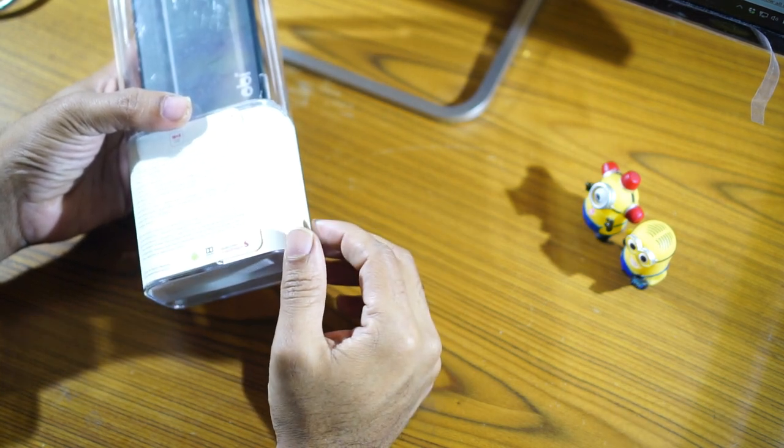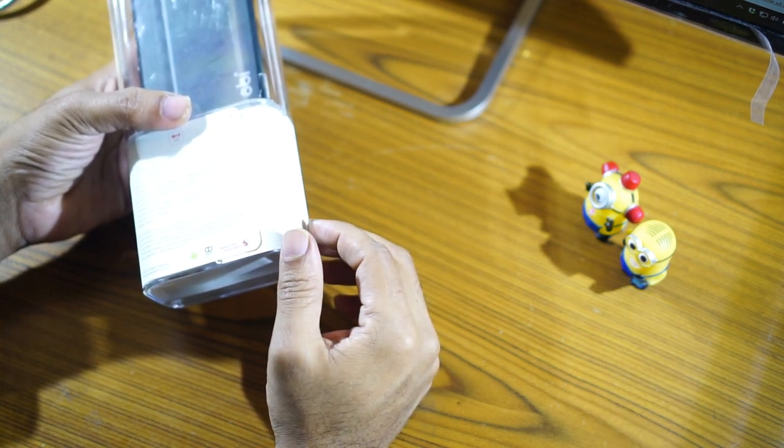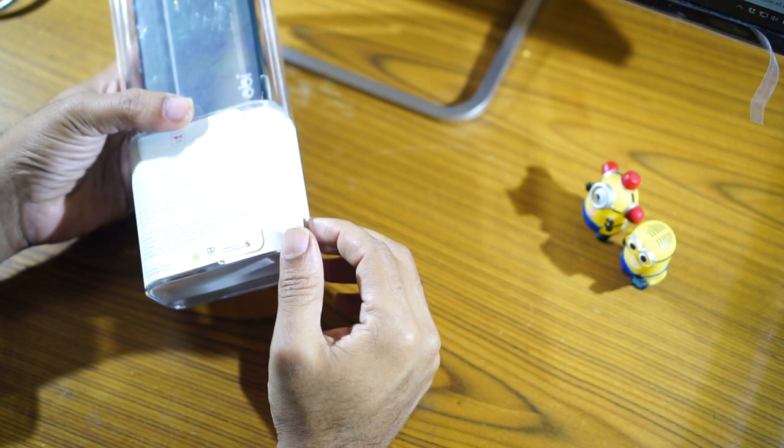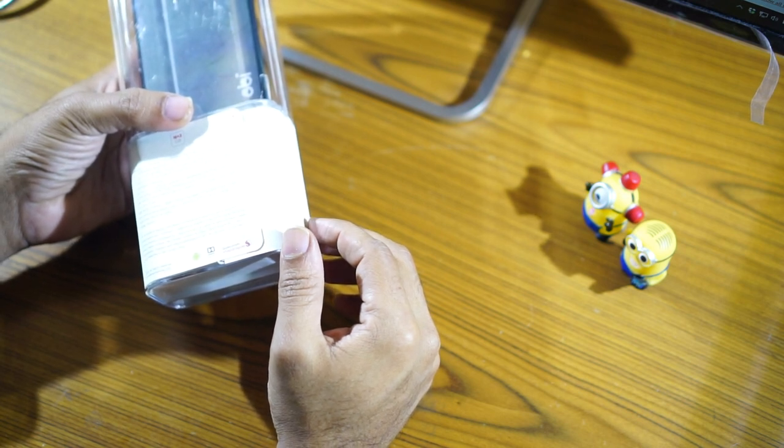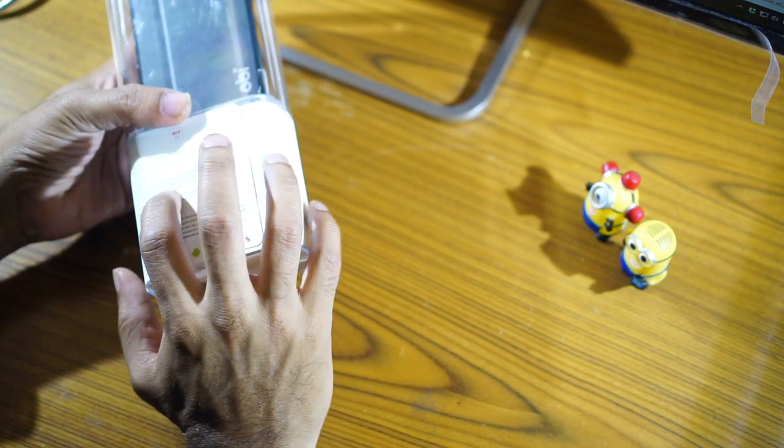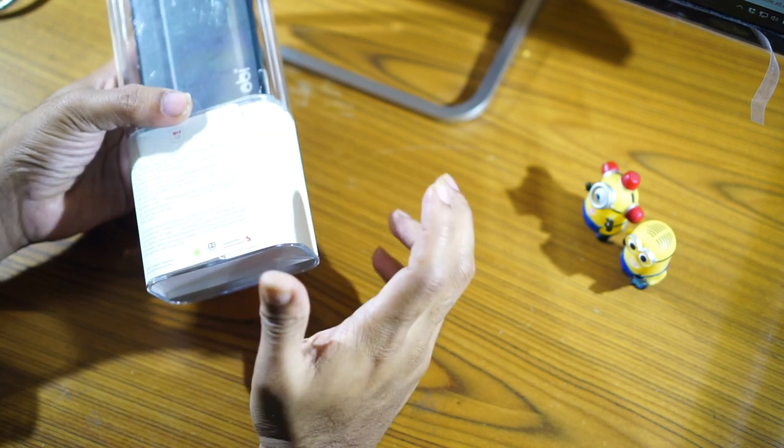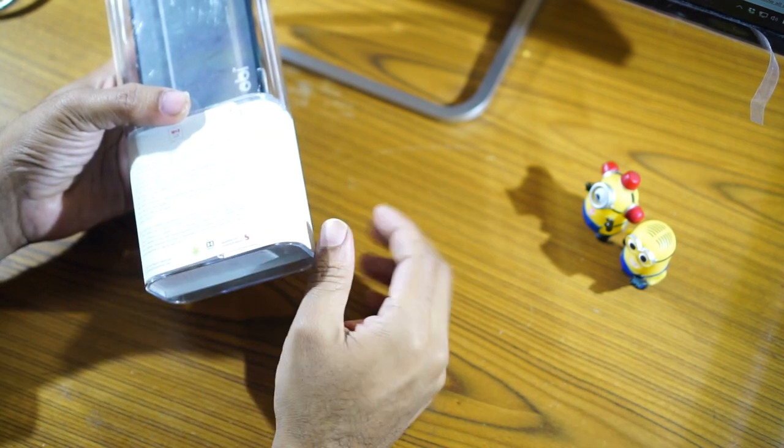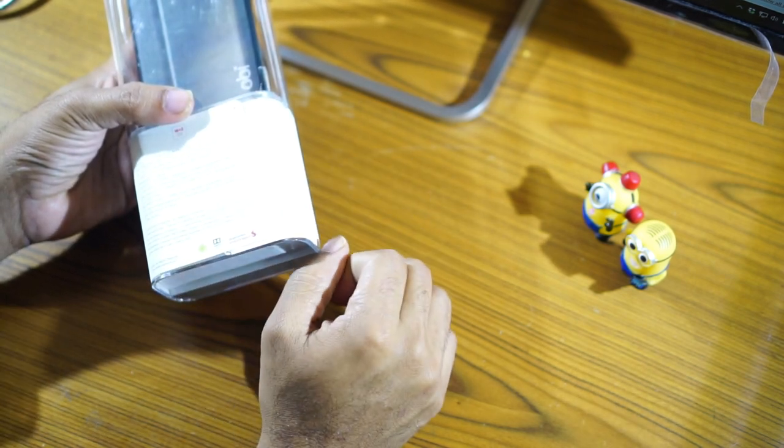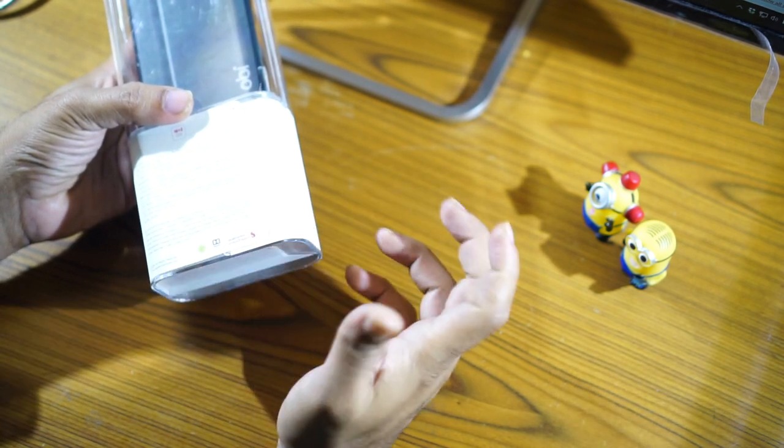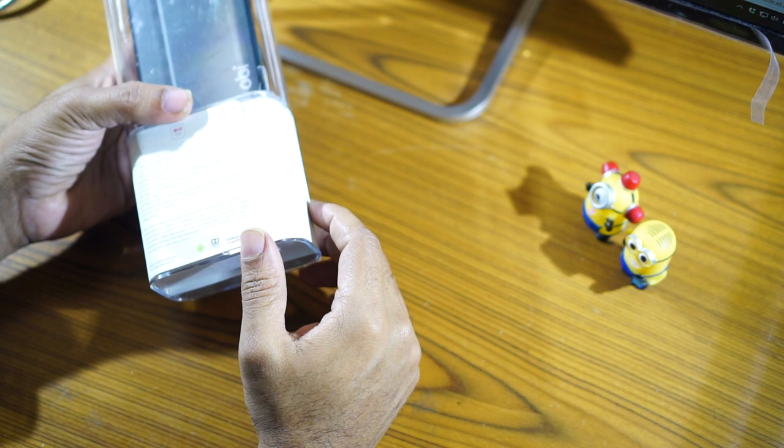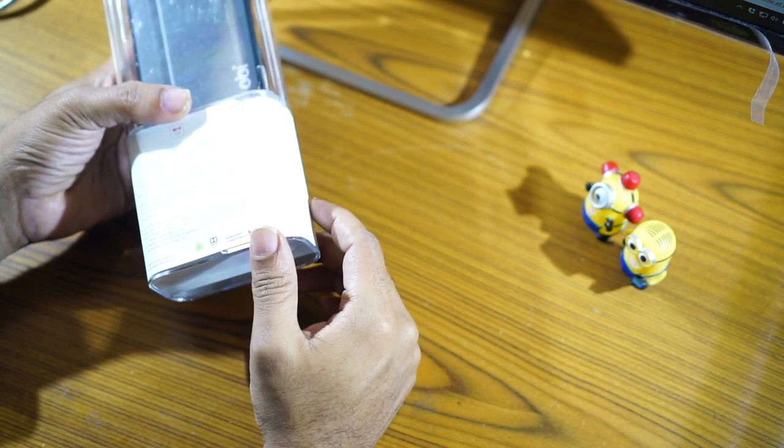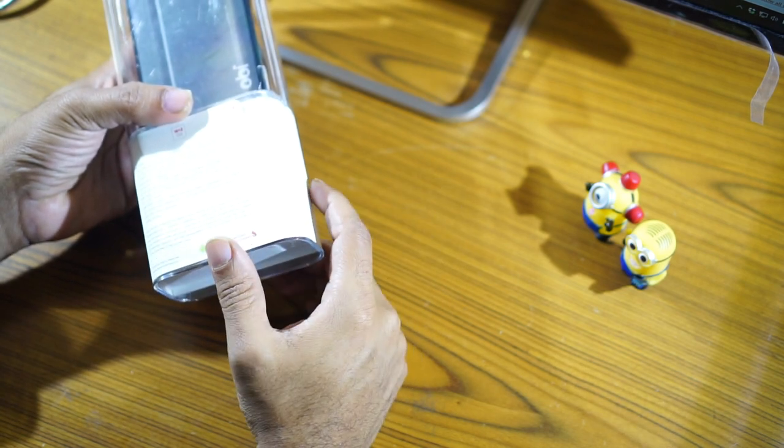The processor as I mentioned earlier is a Snapdragon 615 which is clocked at 1.5 GHz and it has an Adreno 405 for the GPU. The camera is 13 megapixel Sony sensor and the front facing camera is a 5 megapixel camera.